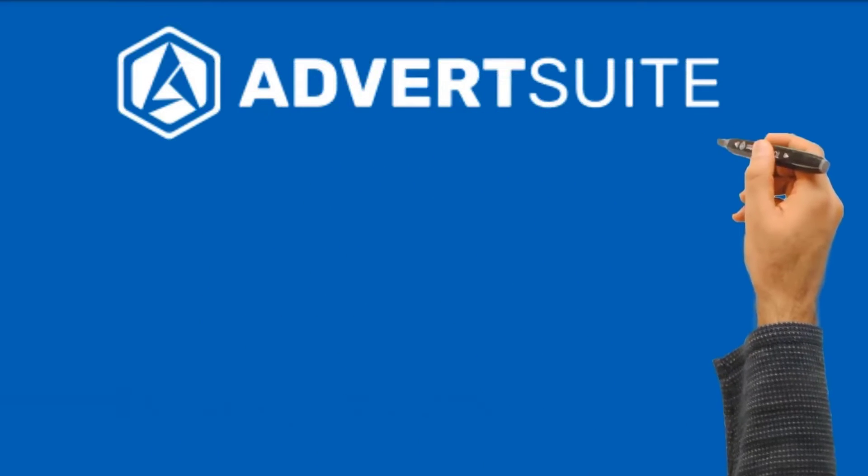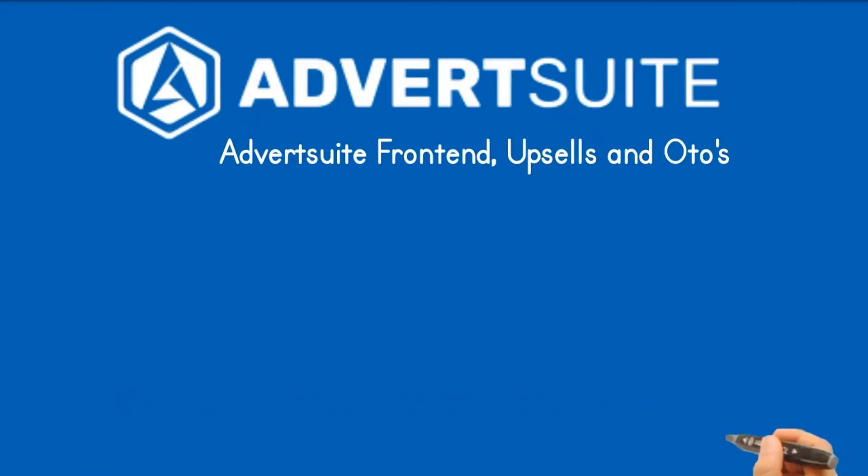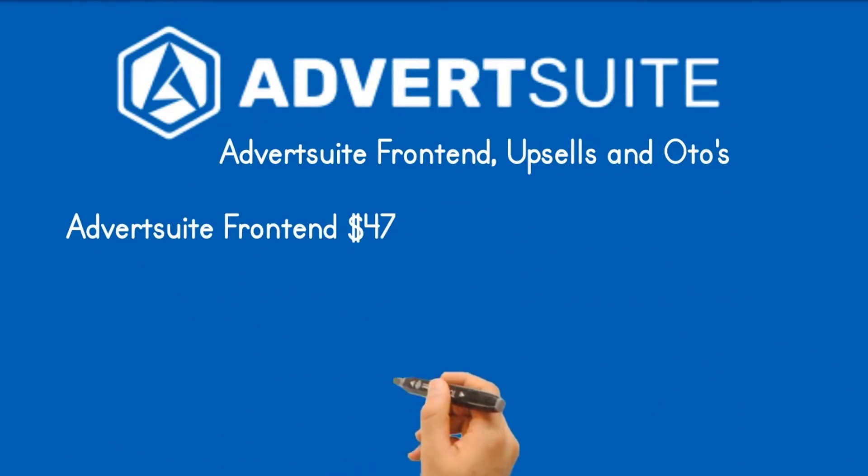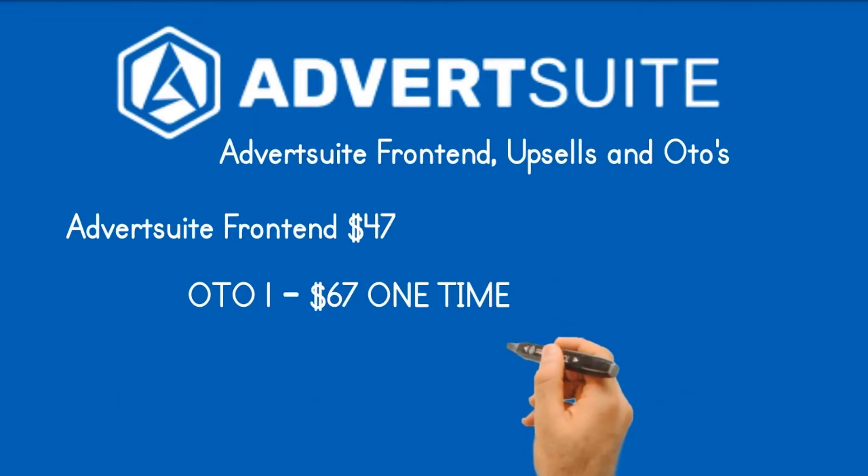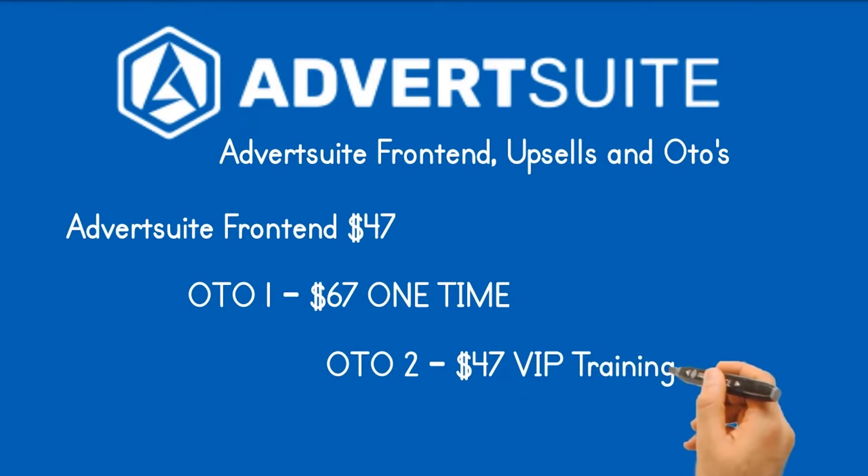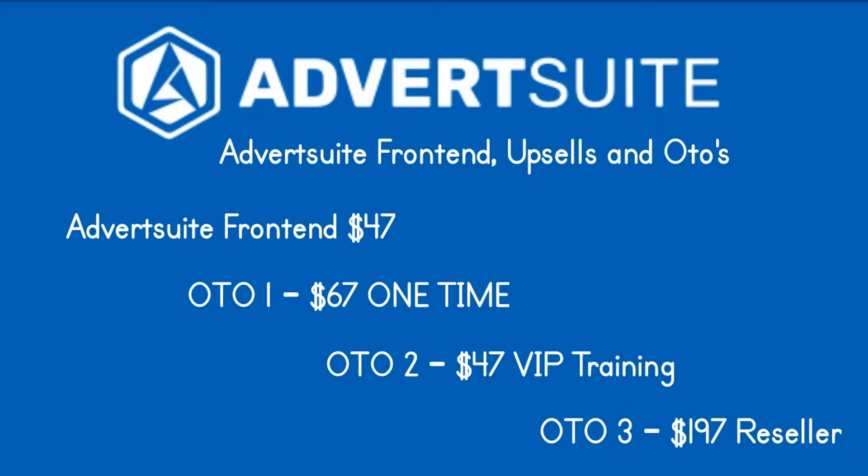AdvertSuite frontend $47, OTO1 $67 one time. Instagram, YouTube and Google syndication OTO2. $47 VIP training. Take users through the full process of how to monetize FB ads using AdvertSuite in multiple markets. OTO3 $197 reseller. 20 account key.